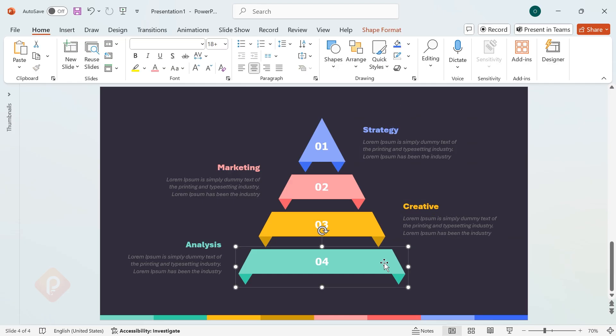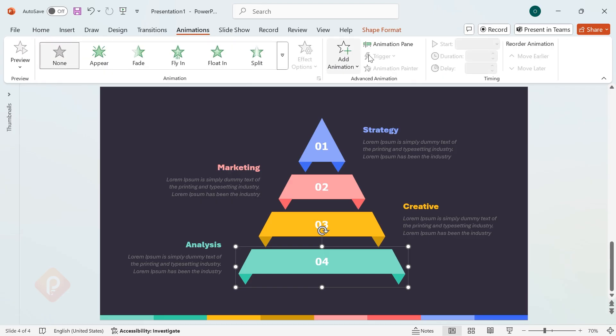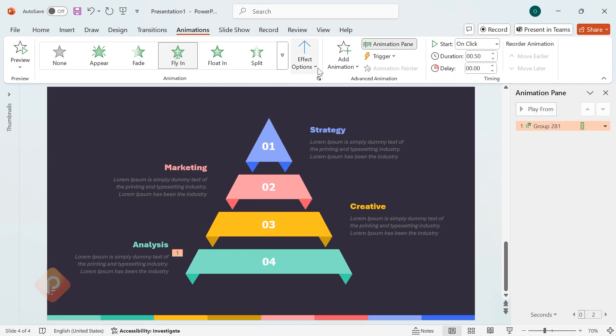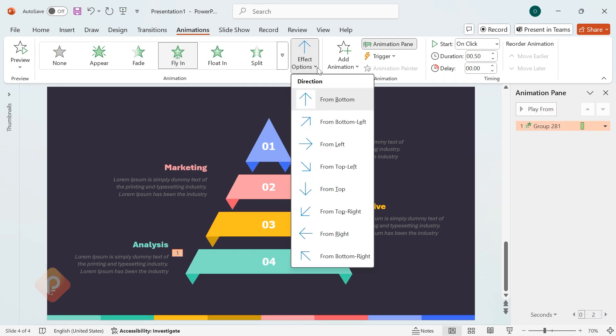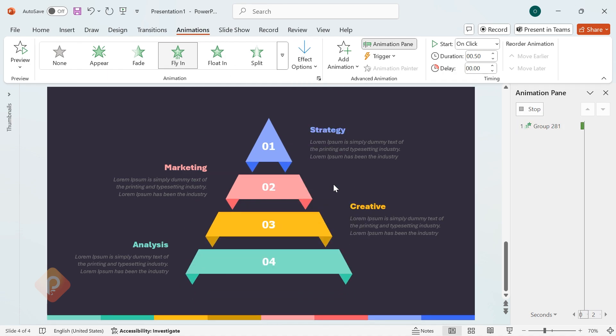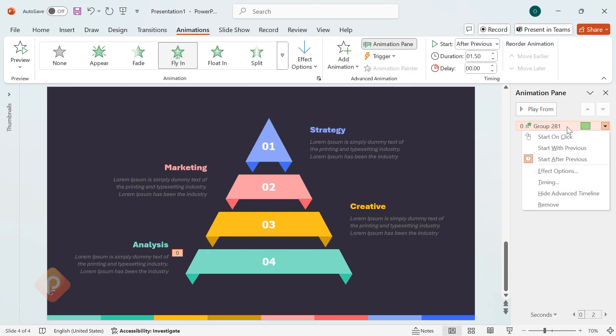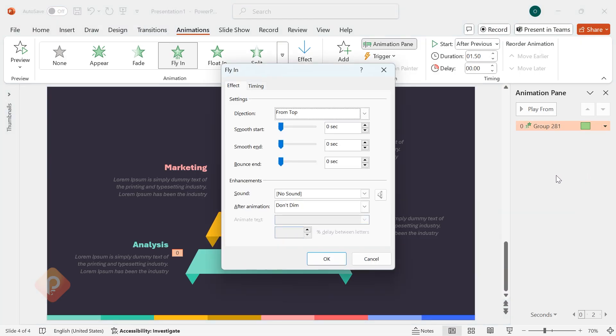To bring our design to life, let's add some animations. Select the grouped shape, go to Animations, open the Animation pane, and apply the fly-in animation. Then, go to Effect Options and change the direction to From Top. To make the animation smooth, set it to Start after Previous and adjust the duration to 1.50 seconds. Now, in the Animation pane, right-click on the animation, go to Effect Options, set Bounce End to 1.05 seconds, and hit OK.